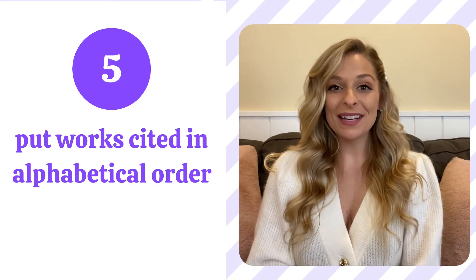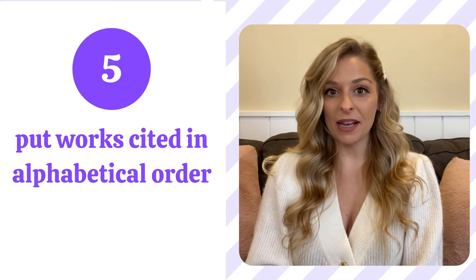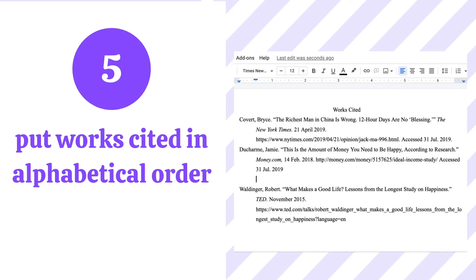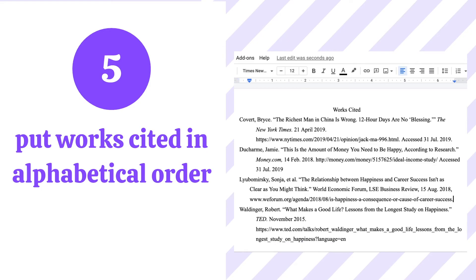And my last tip, number five: put your works cited page in alphabetical order. Here you can see a works cited page with four different citations, but these citations are not in alphabetical order. Alphabetical order just means in the order of A to Z. So let's go ahead and fix this. Let's take our citation that begins with L, cut it and paste it before the W. Now you can see that our works cited page is in alphabetical order, beginning with C, going to D, L, and then W.